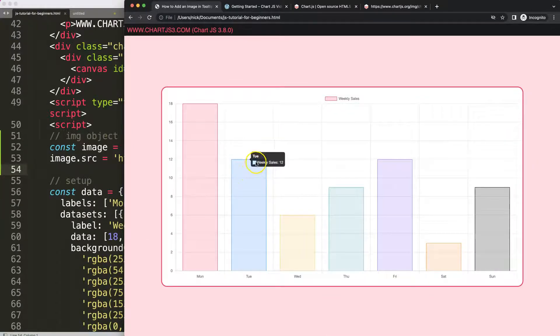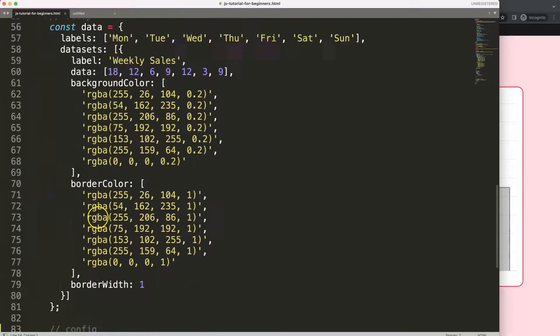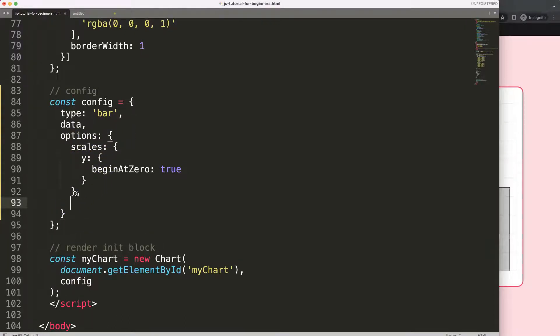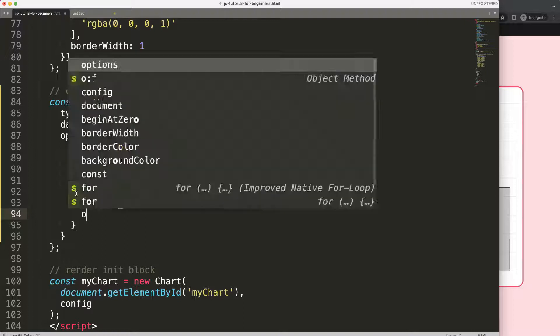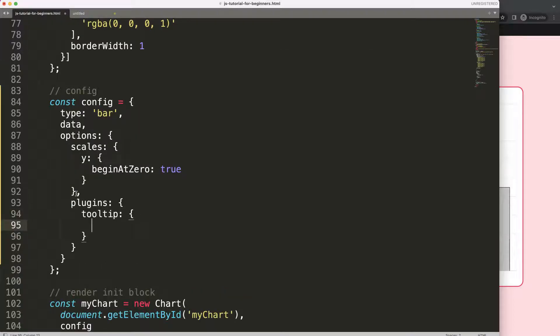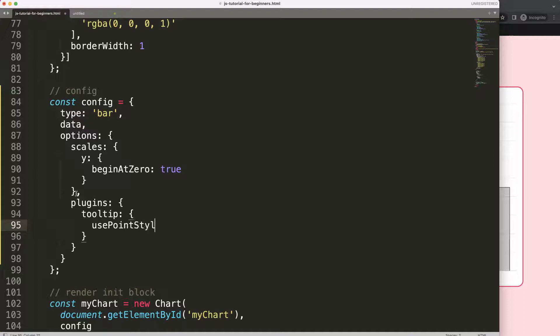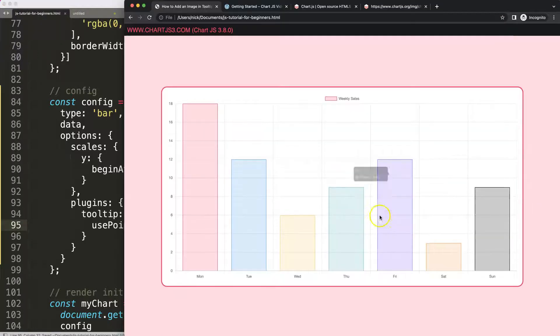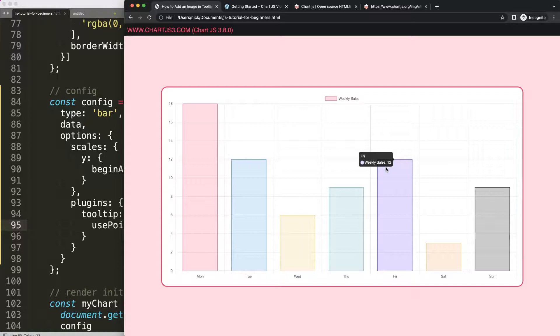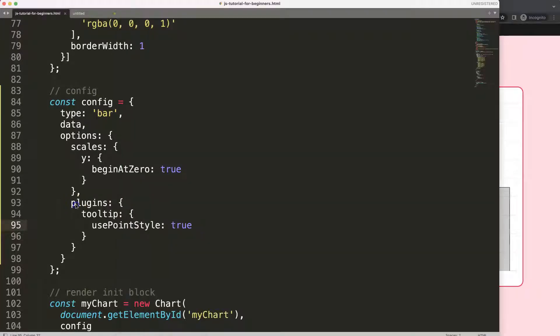If I save this and refresh nothing really happens because we didn't apply it anywhere. What I want to do is apply it within this item here. Let's scroll down here and in the options just after the scales we're going to say comma, and then we're going to say plugins and then tooltip. In the tooltip here what we're going to do is say usePointStyle and set this to true.